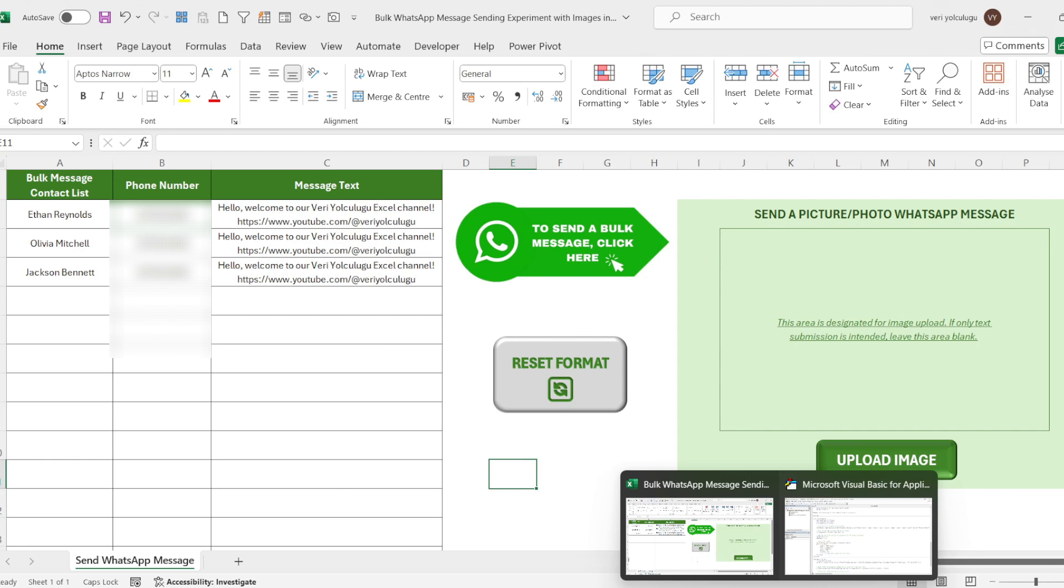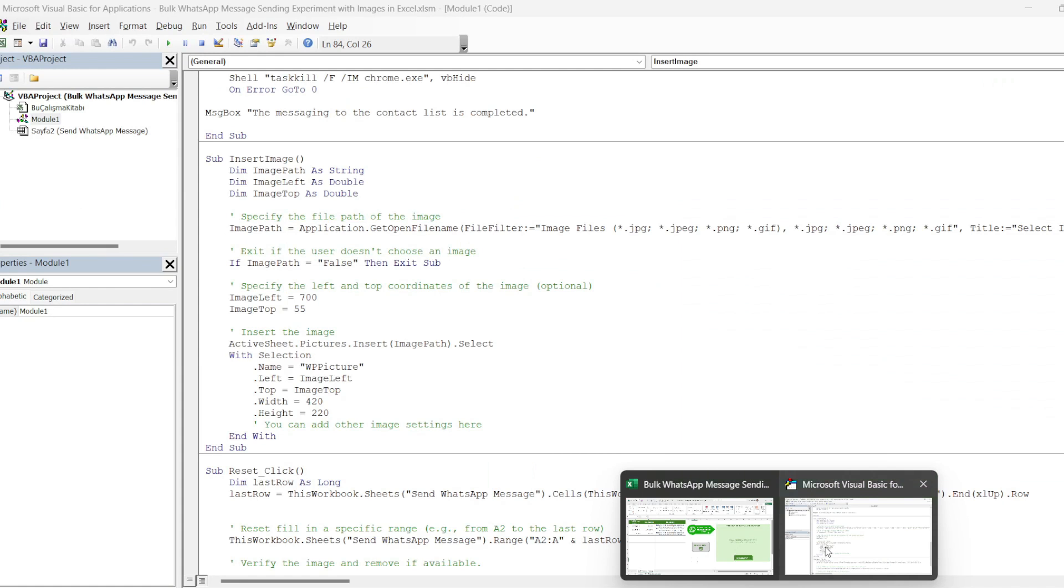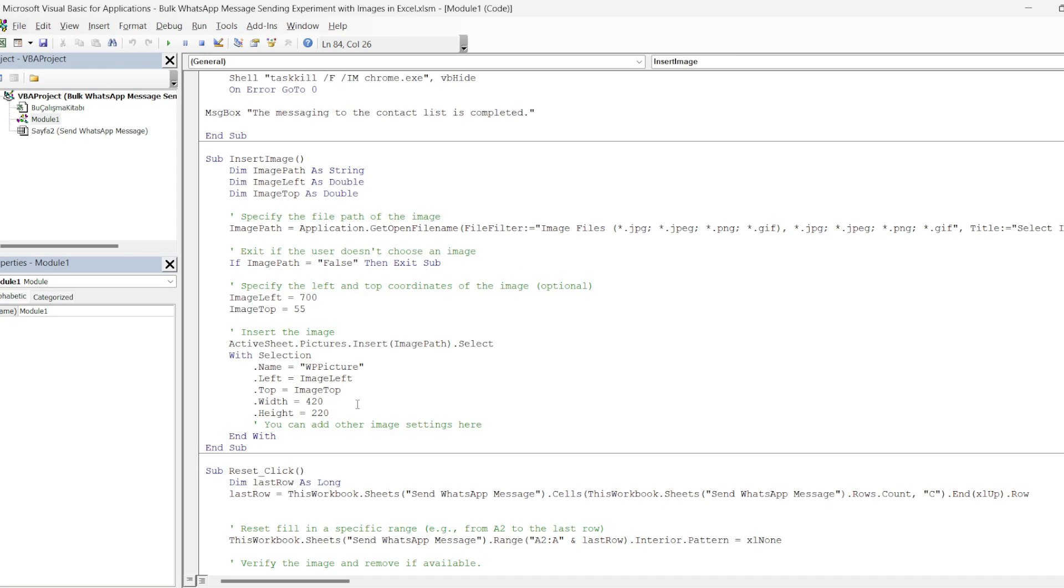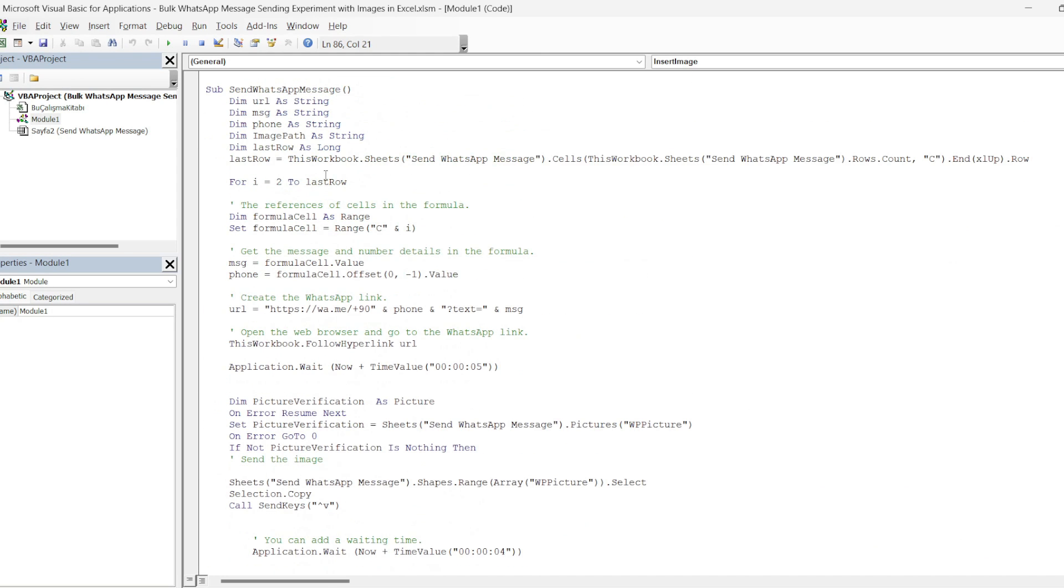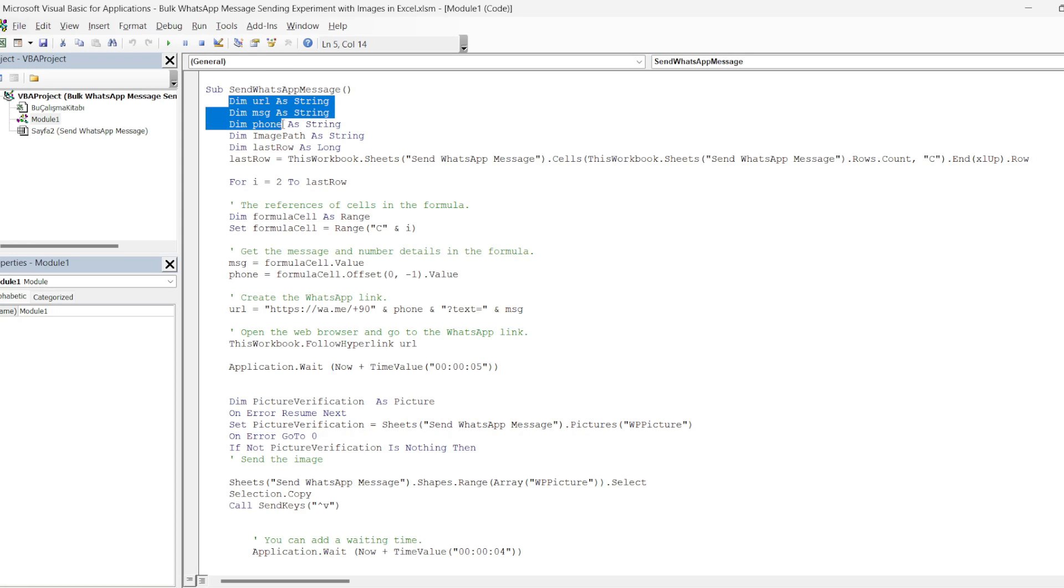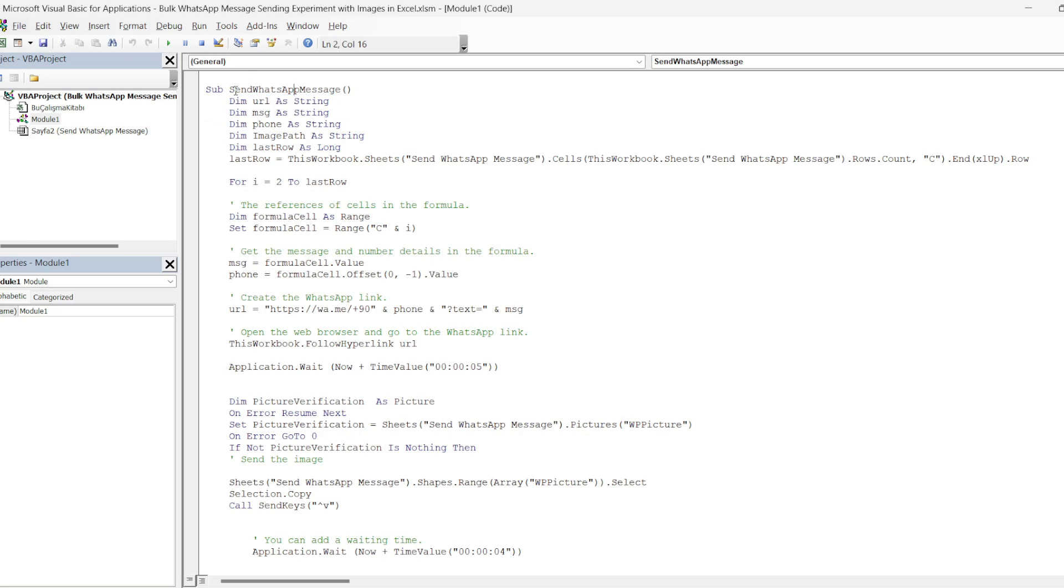Now let's examine our next macro code. Our macro code here will enable sending bulk messages with pictures in WhatsApp. Let's come to our code. As you can see in the first part, the name of our macro is send WhatsApp message. In the first part, we defined our variables again.